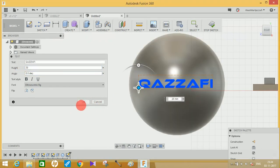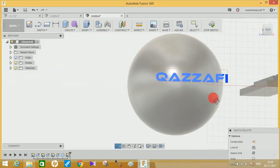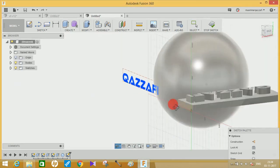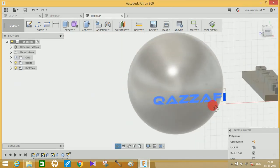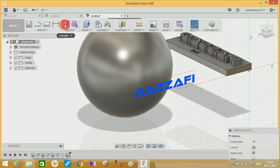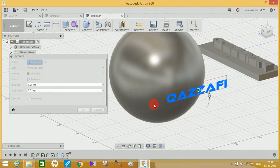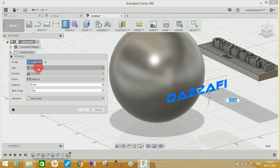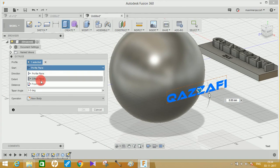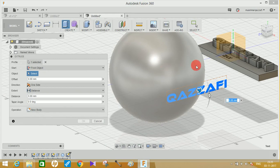And press on Okay. Now the next thing what you have to do is just go to Extrude command, select this sketch, and to start from, click on From Object, and to an object, just click on this.